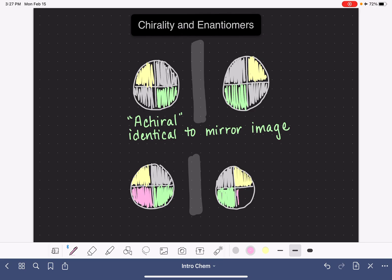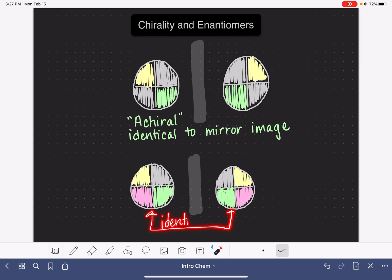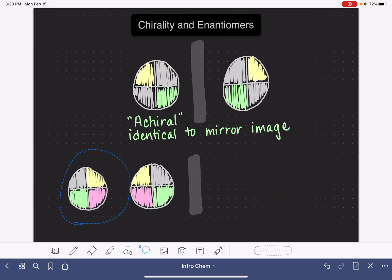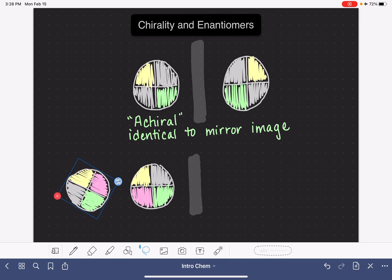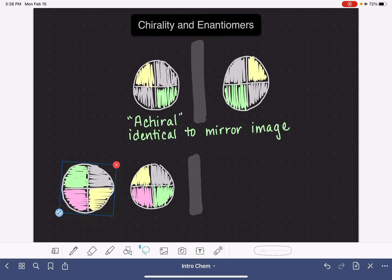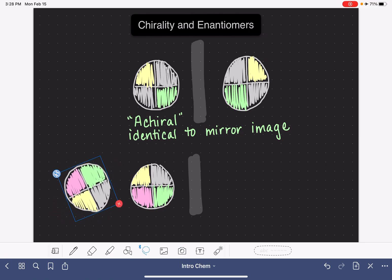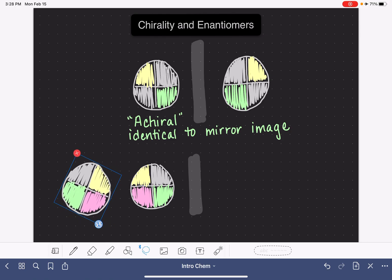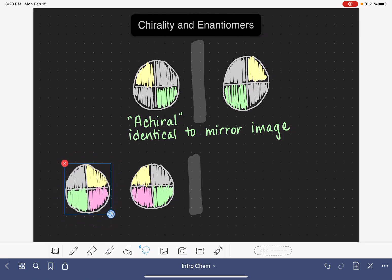So again, we've drawn another object and its mirror image. Just like last time, we want to ask: are these two objects identical to each other or are they different? We saw in the first example that we just had to rotate the mirror image to make it identical. So let's try that again — I'm going to try to line up the yellow quadrants. But now the pink and white ones are out of place. I rotate again to get the pink ones lined up, and now the green and yellow ones are misaligned. If I get the green ones lined up, now the pink and white ones are off. There is literally no way that I can turn this one around so that it is identical to its mirror image — it's just impossible.